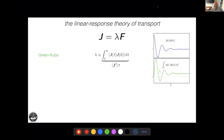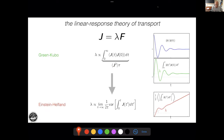A correlation function starts from some finite value at t equal to zero — the static variance of the current — and at large times it decays to zero. The integral of this quantity from zero to infinity is our transport coefficient, which can be expressed formally as the product of the variance of the square magnitude of the current at equilibrium times its correlation time — that is, the time it takes for a thermal fluctuation to regress to zero.